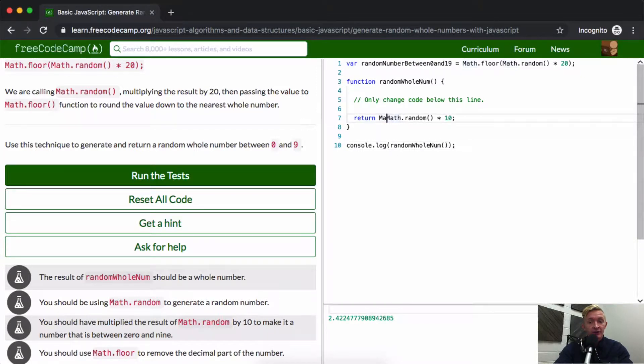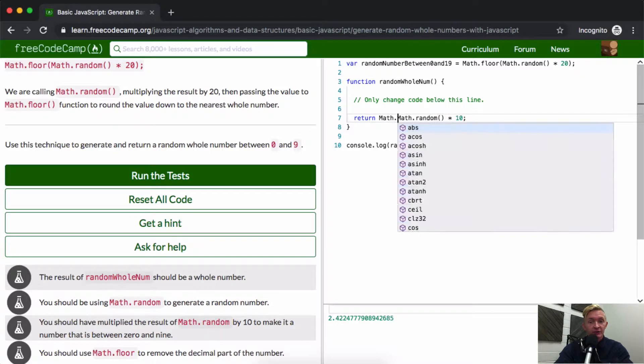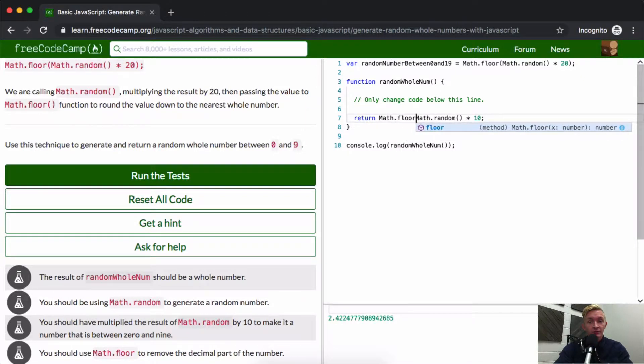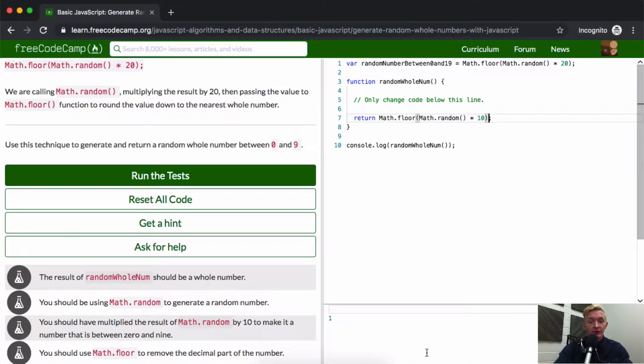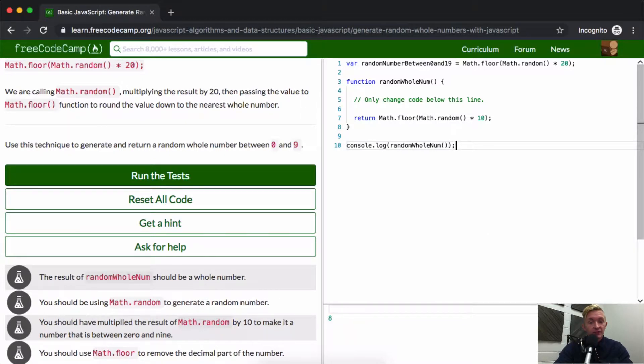Well, we have another math function we call Math.floor. And this will round that number down to the nearest whole number. So 8, and it's going to keep going.